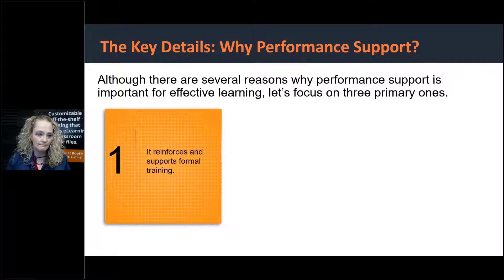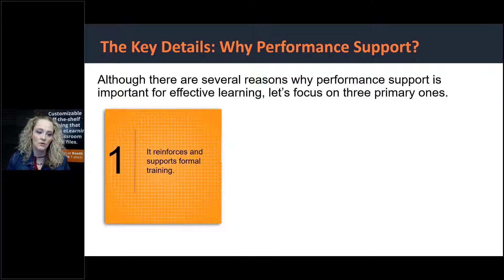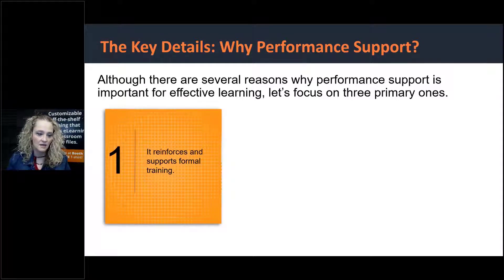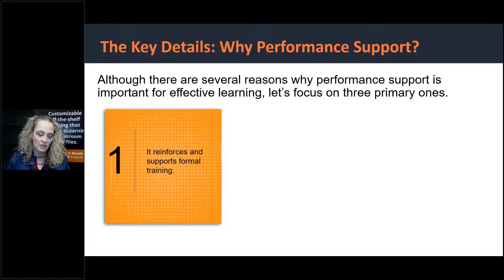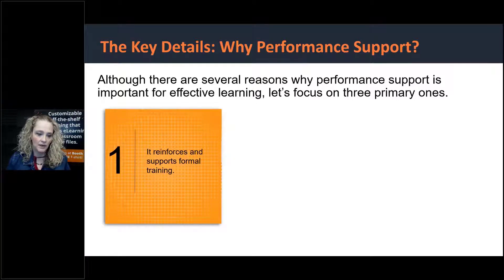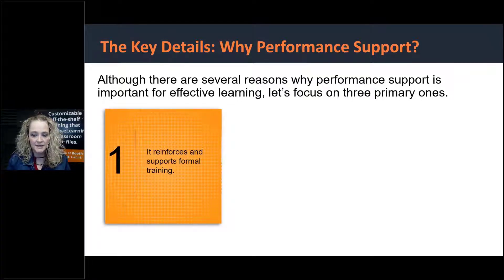When you think about training as a whole, it's generally not an isolated event. It's not: we're going to put all of our employees through this training, they're going to magically learn how to use the software, and we're done. It requires reinforcement, and performance support tools are a way to do that. Think about a stakeholder that comes to you and says the last training just wasn't effective — they're listening to phone calls and agents aren't doing what they were trained to do.